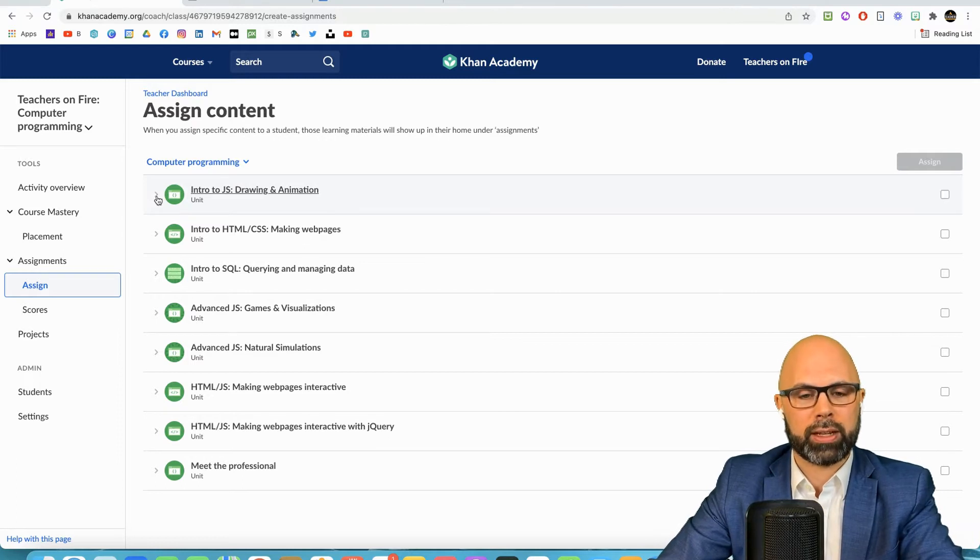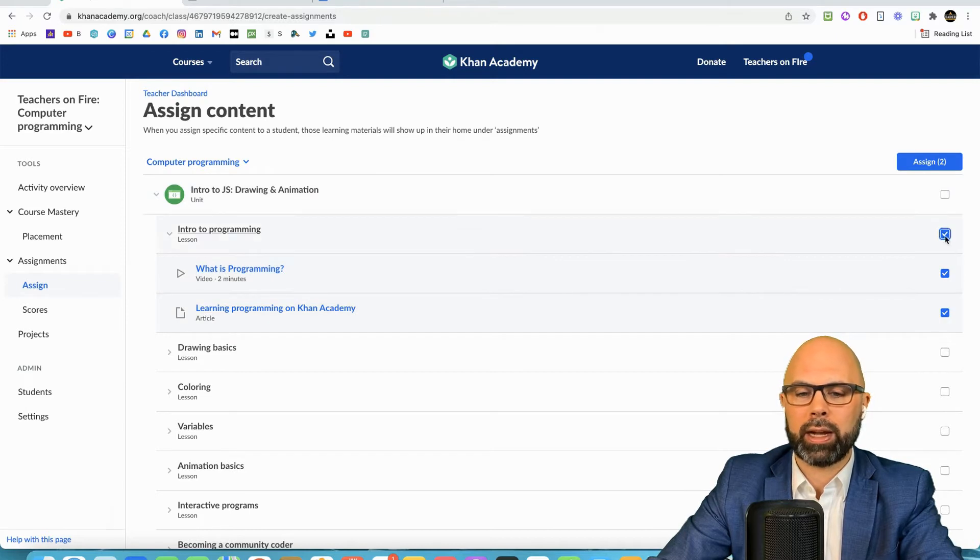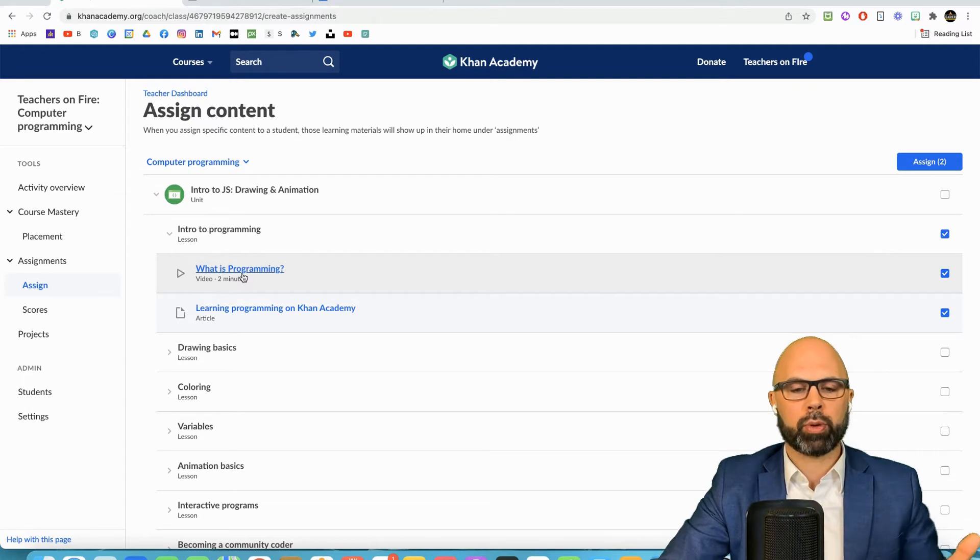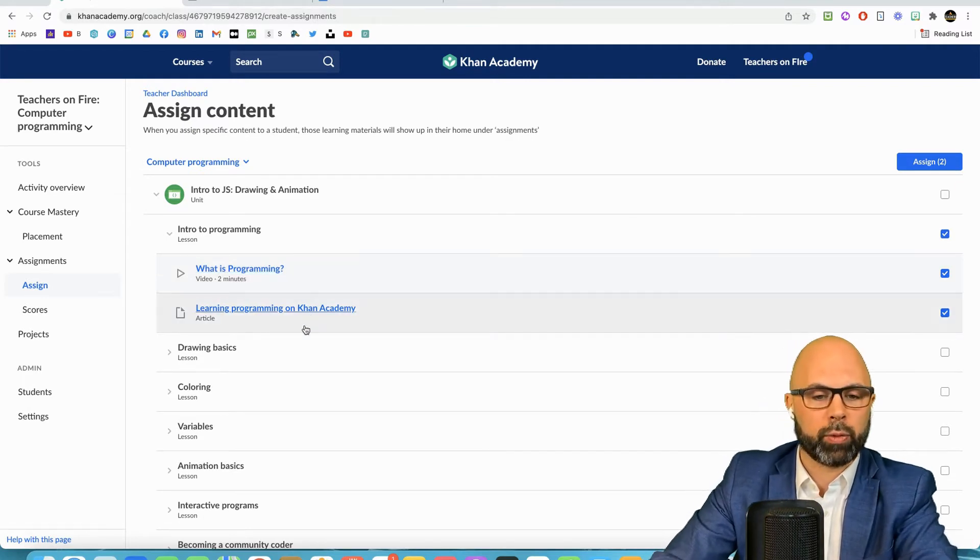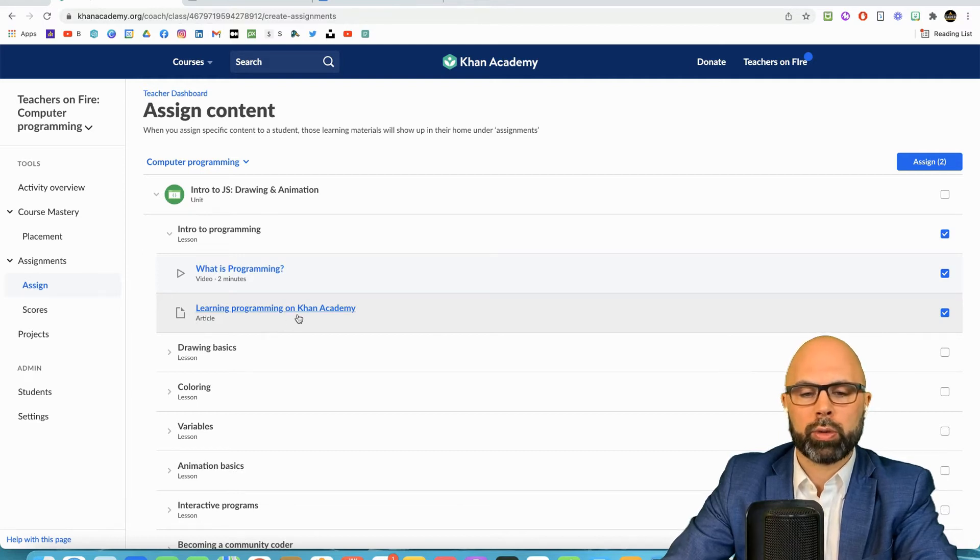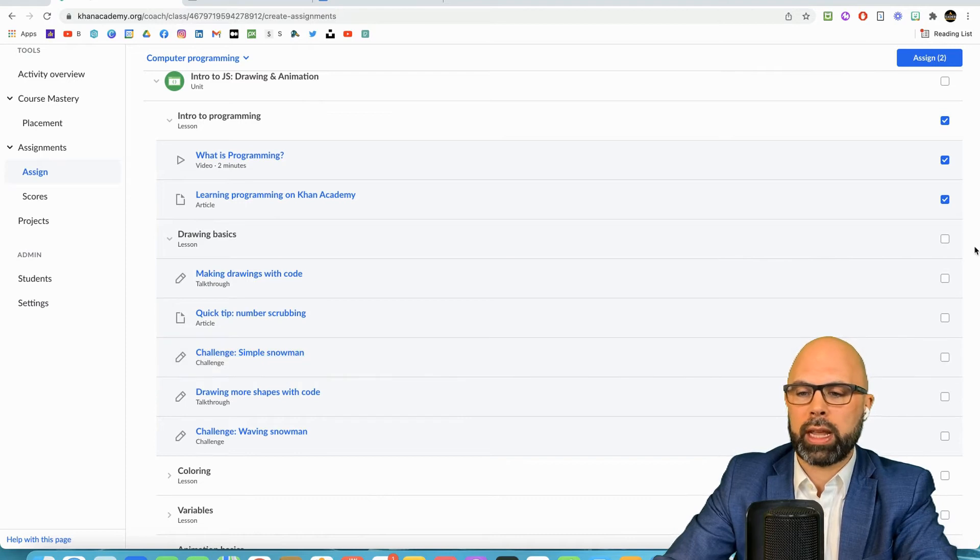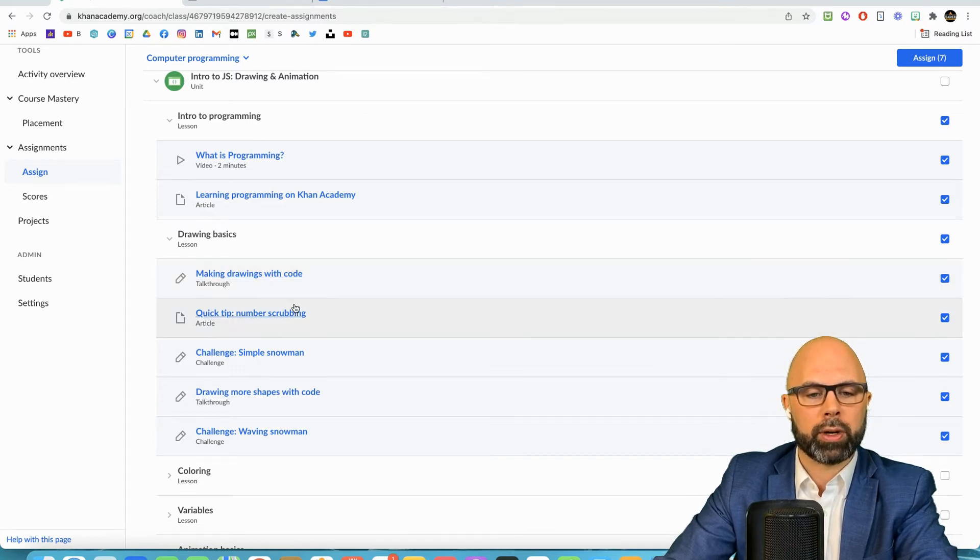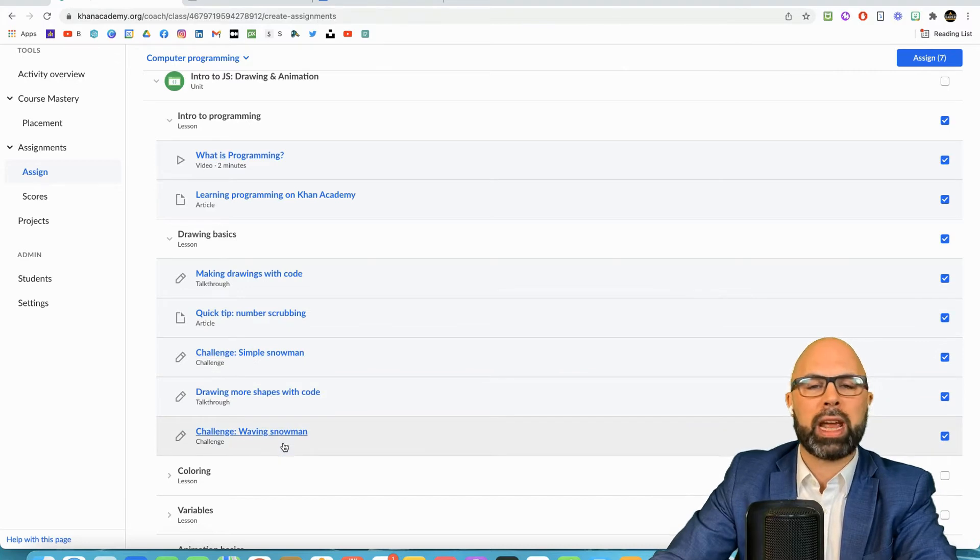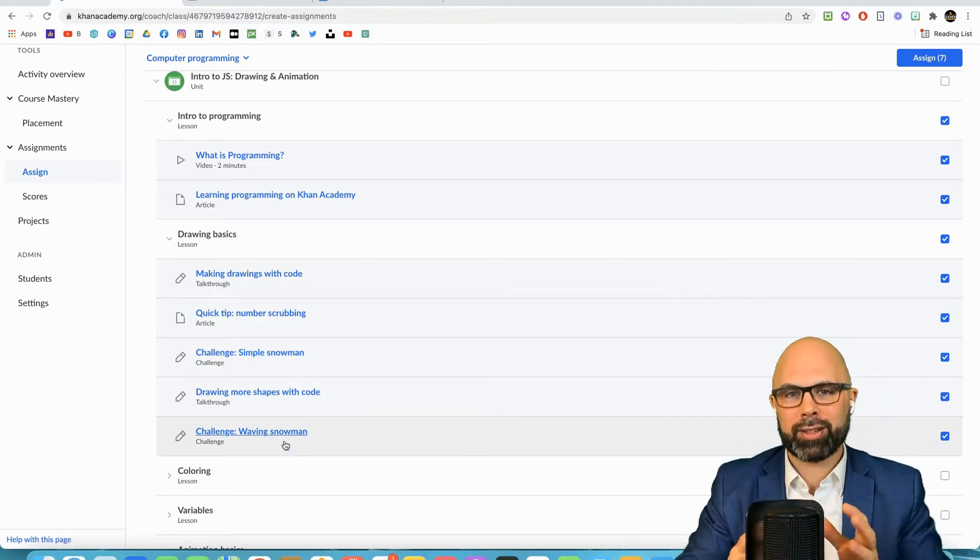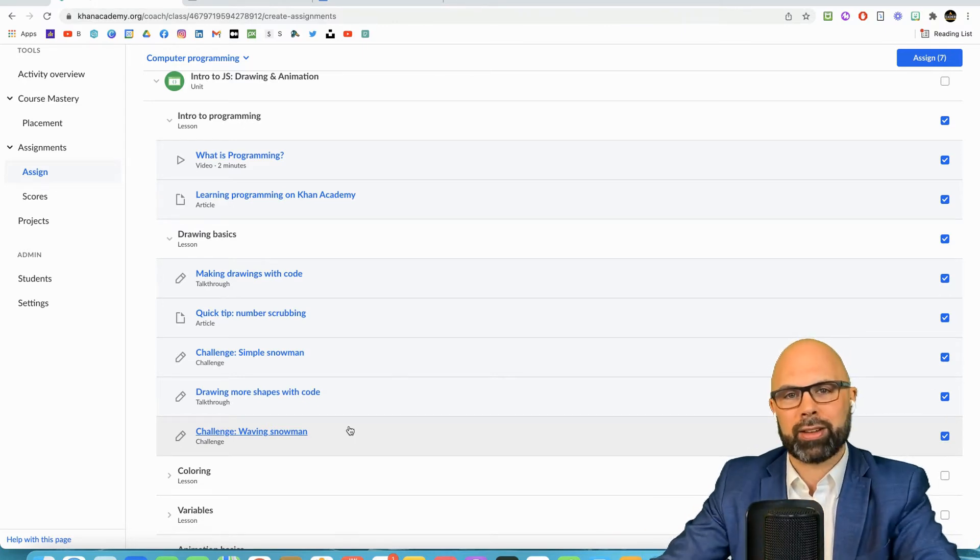So let's say that I want these educators to learn JavaScript. As I unpack these I can handpick the activities and outcomes. I want them to watch this video about what is programming. Khan Academy will track their progress for me. Then do some reading here. And because it's a keener bunch I'm going to say they can take on the drawing basics as well. They'll do a talk through called making drawings with code, they'll read another article, and then they've got three challenge exercises where they actually have to do some honest to goodness coding and programming with JavaScript.